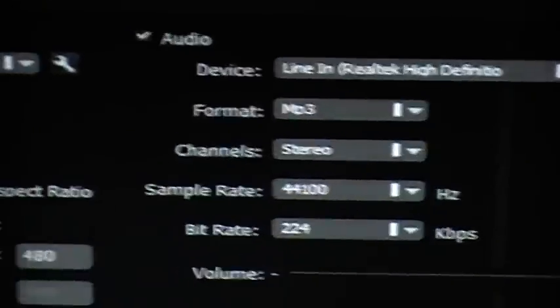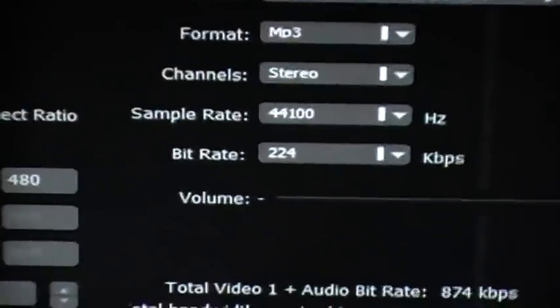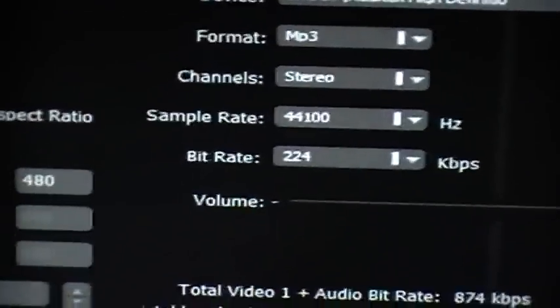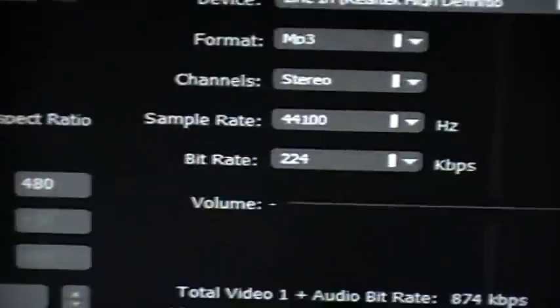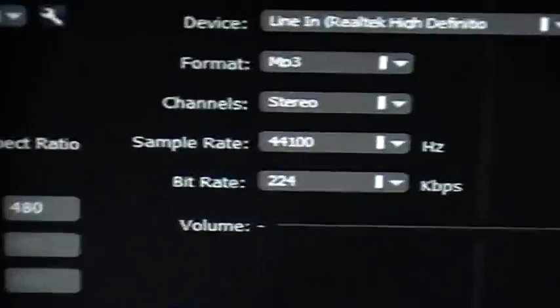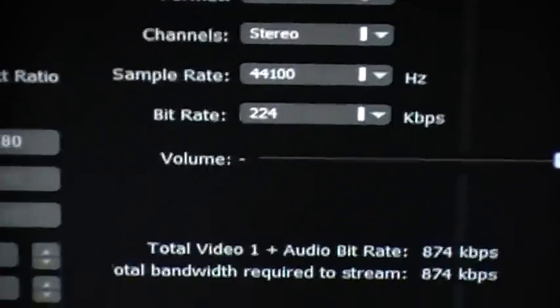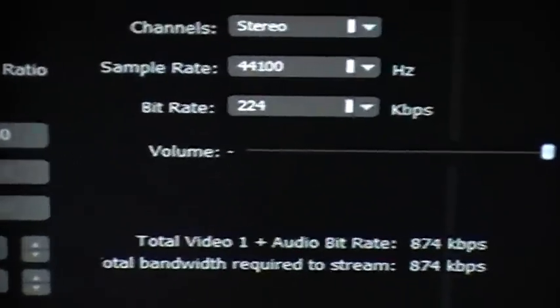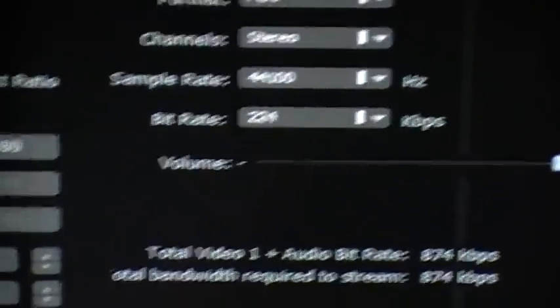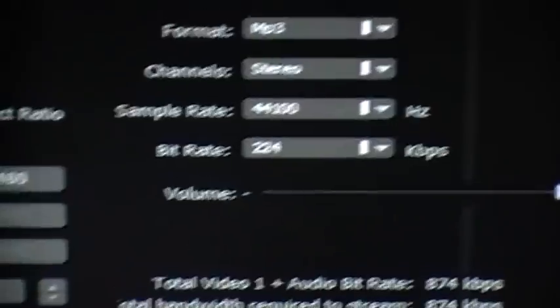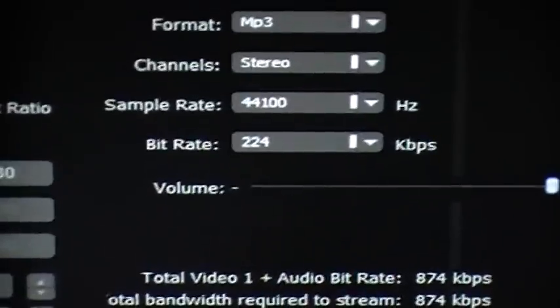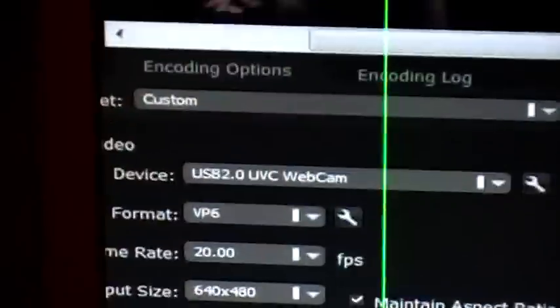The format is MP3, channel stereo, pretty obvious. Sample rate 44,000 is the best one. Bit rate is 224, that's the best bit rate you can have with this. If your computer or your broadband is not fast enough, bring that down to 124 because it could cause skipping otherwise.